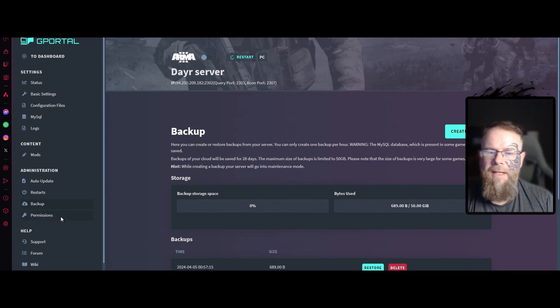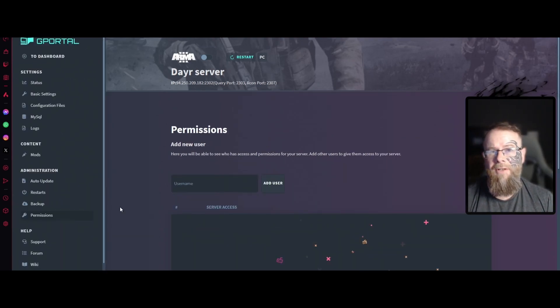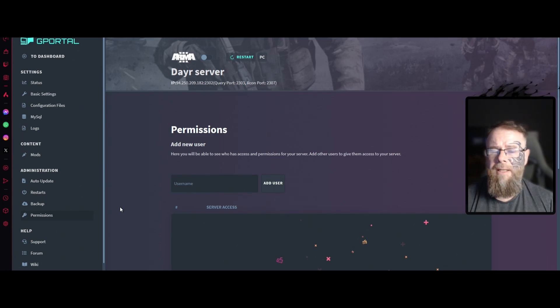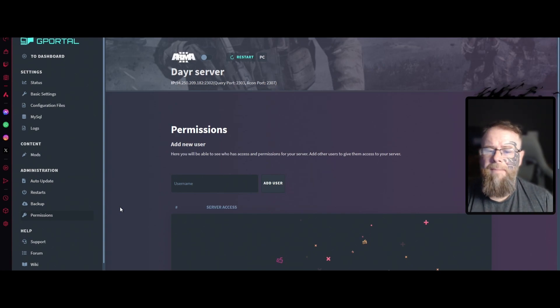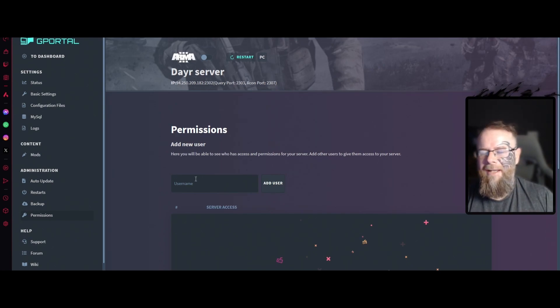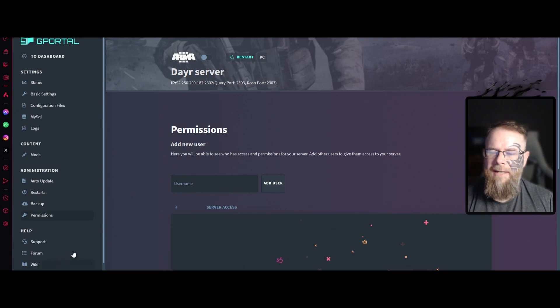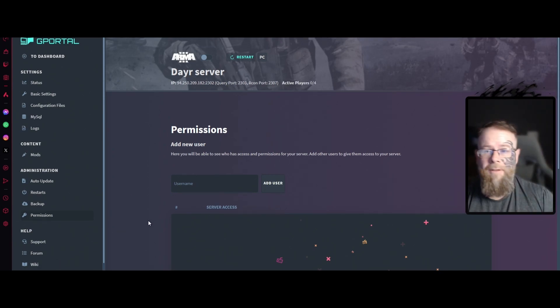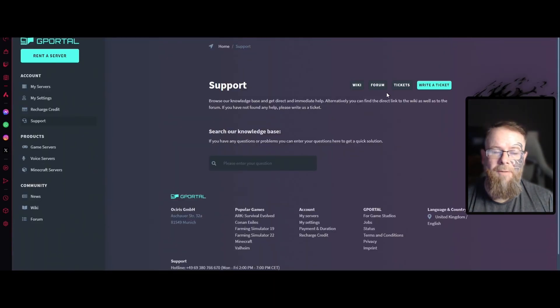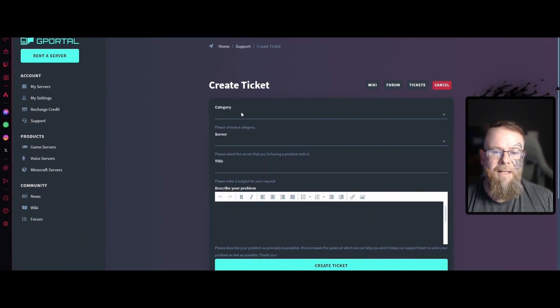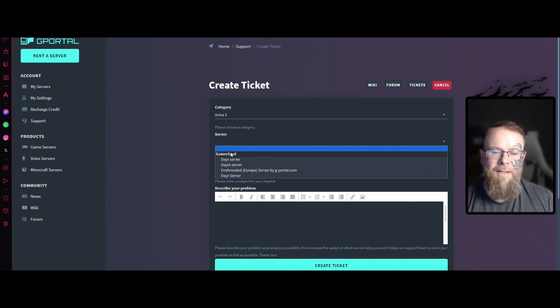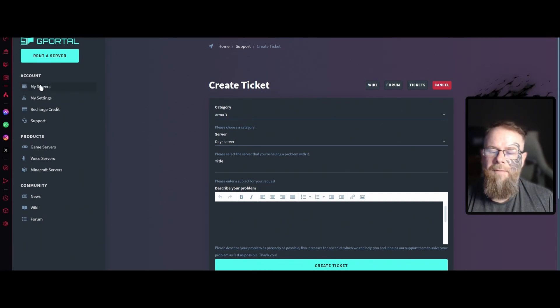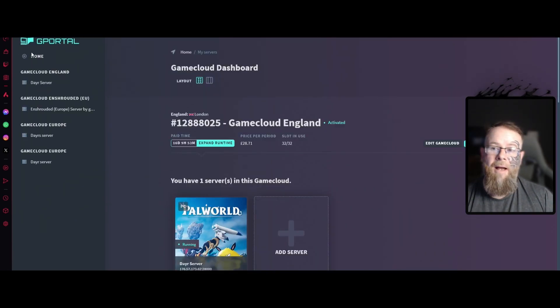Permissions. If you need to add someone like a friend who you run the server with, get them to make a G-Portal account. Get them to give you their username and add their username to that box and hit add. Then they will see your server appear on the main My Servers area. If you need support, head over to the support tab and click on write a ticket. Choose the category which would be Arma and then the server and then the title and description of your issue.